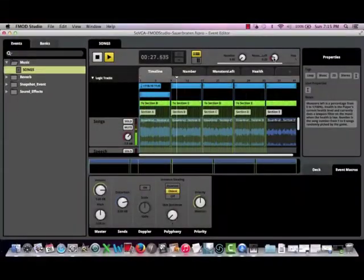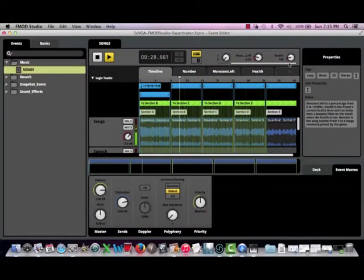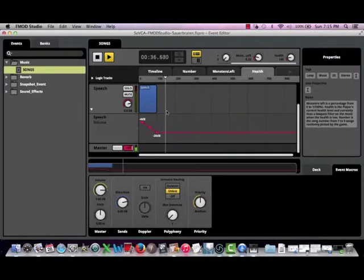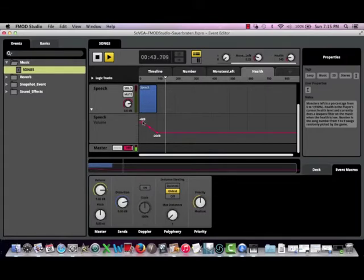Another parameter available is based on the player's health, also represented by a percentage. And originally, the game was set to gradually introduce a low-pass filter to the music as health depleted and the player got closer to death. I used the parameter in a very different way, wherein the spoken text would gradually raise in volume as health decreases.